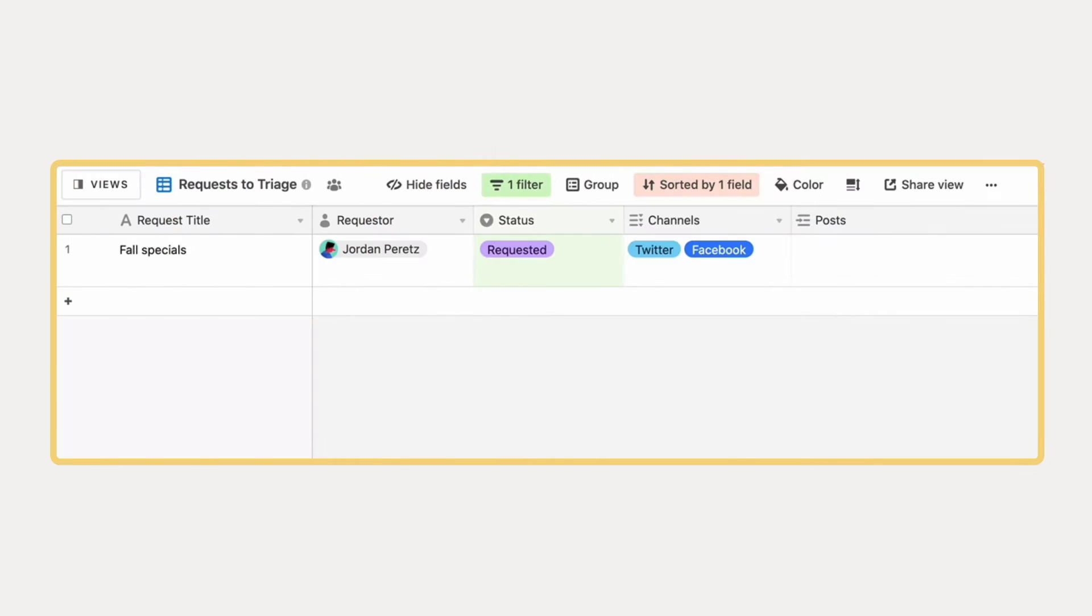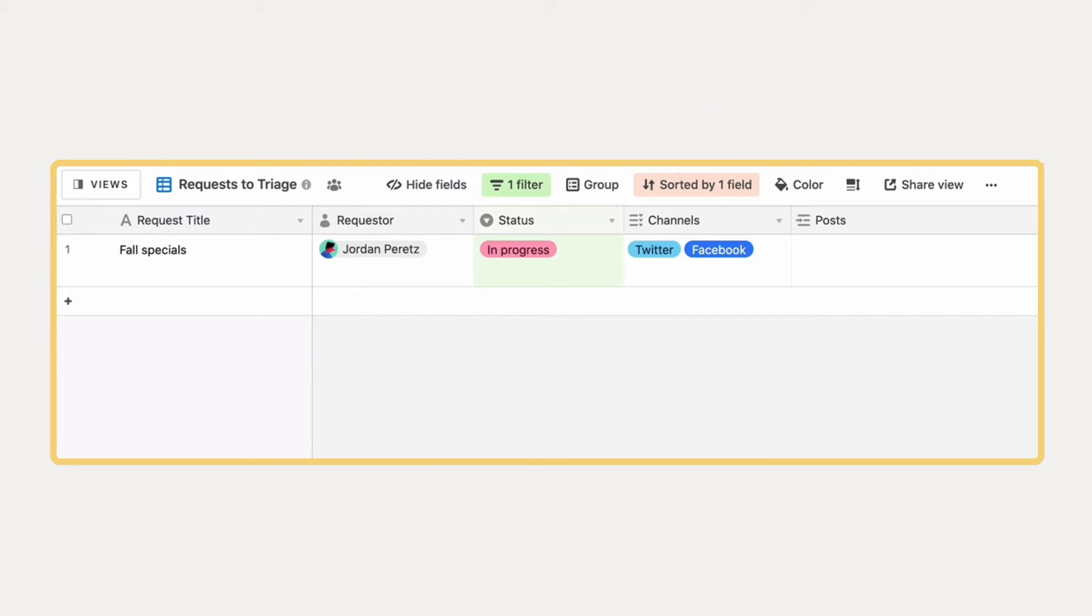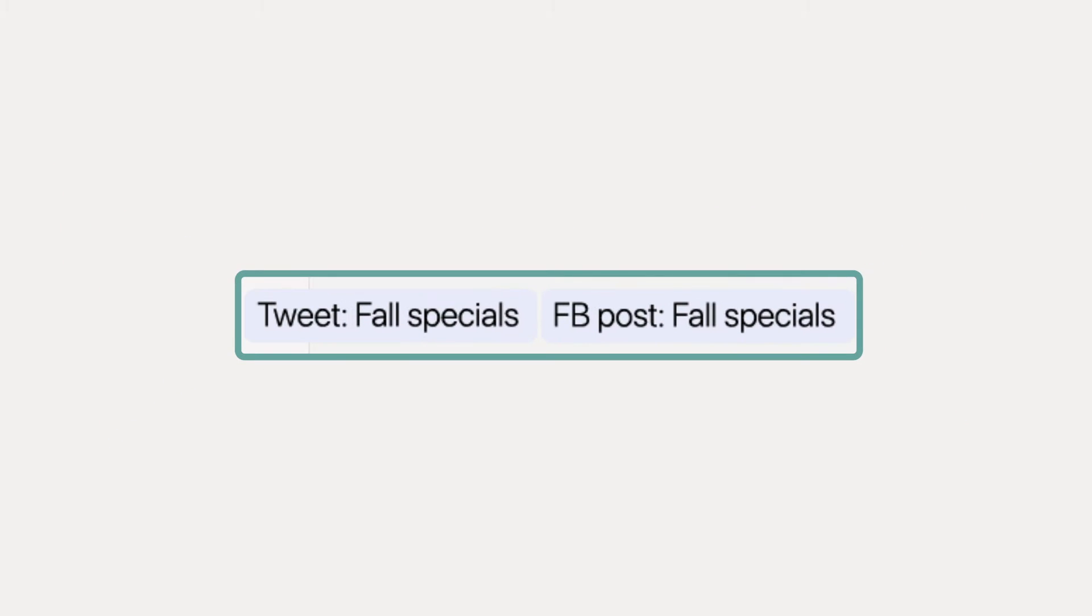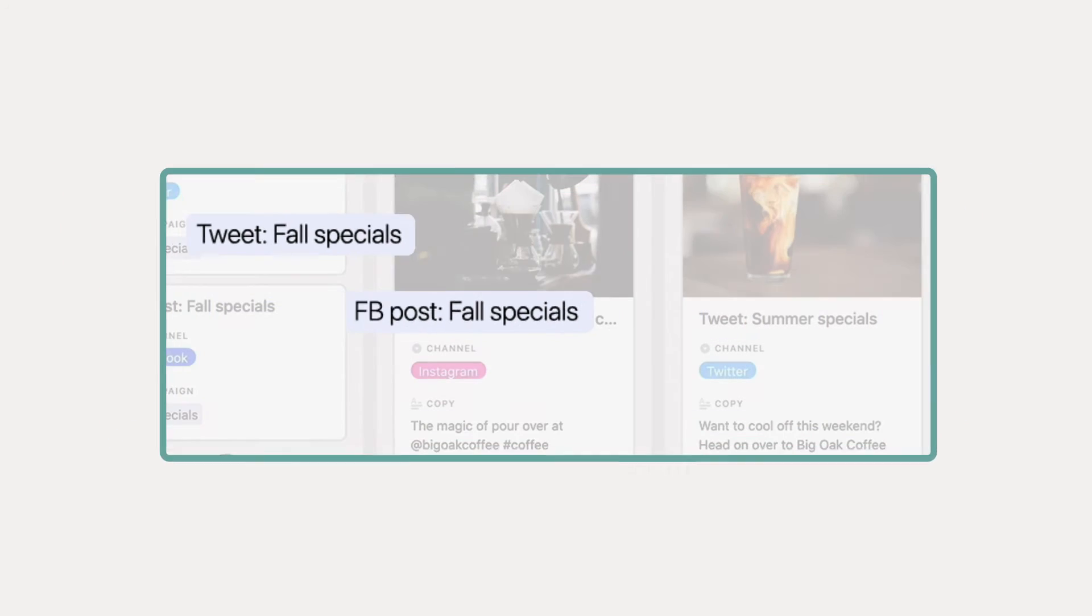Automatically create custom work items for new projects. When we start work on a new campaign, this automation creates related tasks for us.